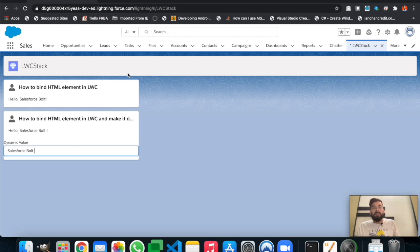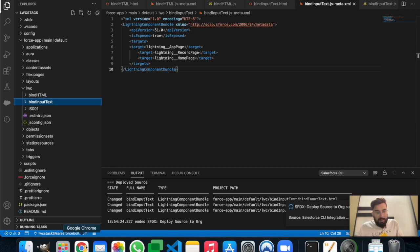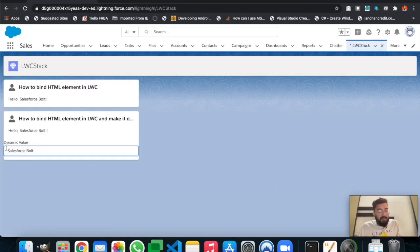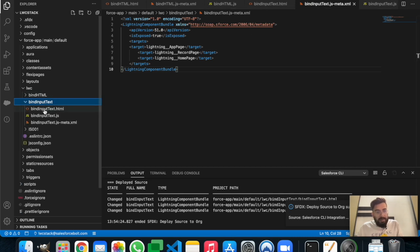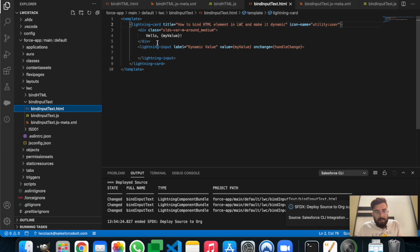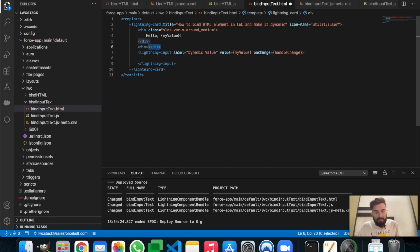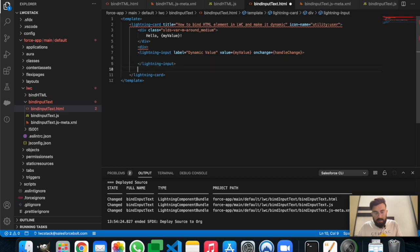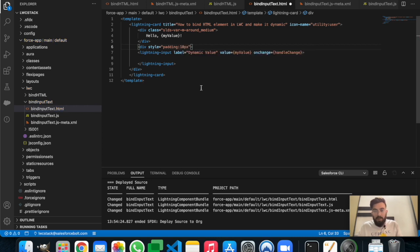LWC works on pure HTML, so whatever knowledge you have about HTML you can use here as well. For example, as you can see there's no padding between the components — in HTML we can use padding, and we can do the same here. Let me wrap the input in a div and put the component inside another div.